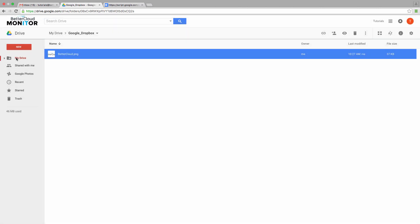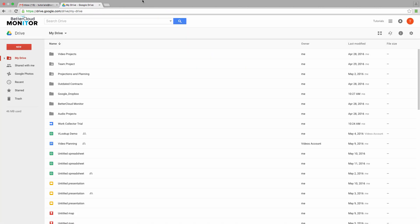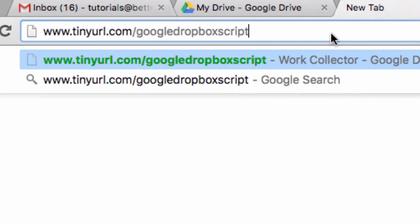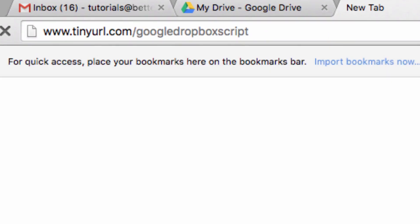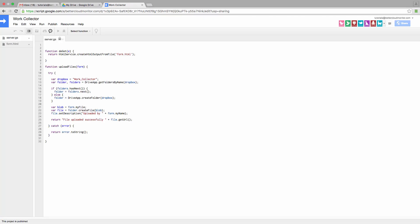So let's learn how to create this right now. First, head over to www.tinyurl.com slash Google Dropbox Script. Once you go there, you'll be taken to the WorkCollector script.